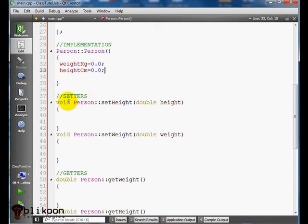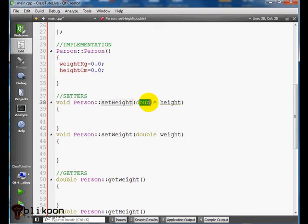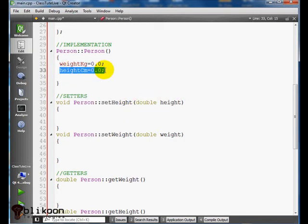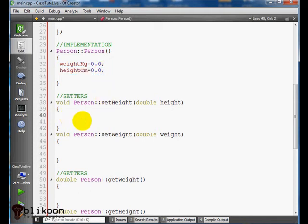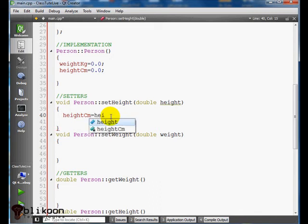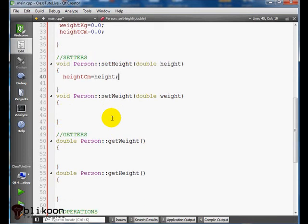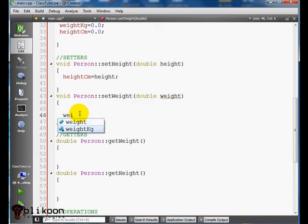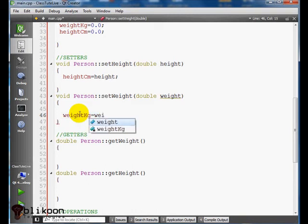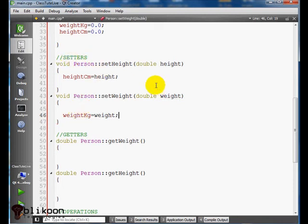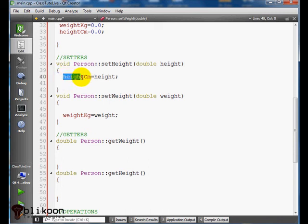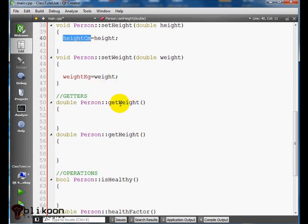So in the setHeight, we take the value we pass to the function and give it to the actual height value in our class. So we say heightCm equals height. And weightKg equals weight. And these are the setters. We call them setters because we're actually setting the values in our class.